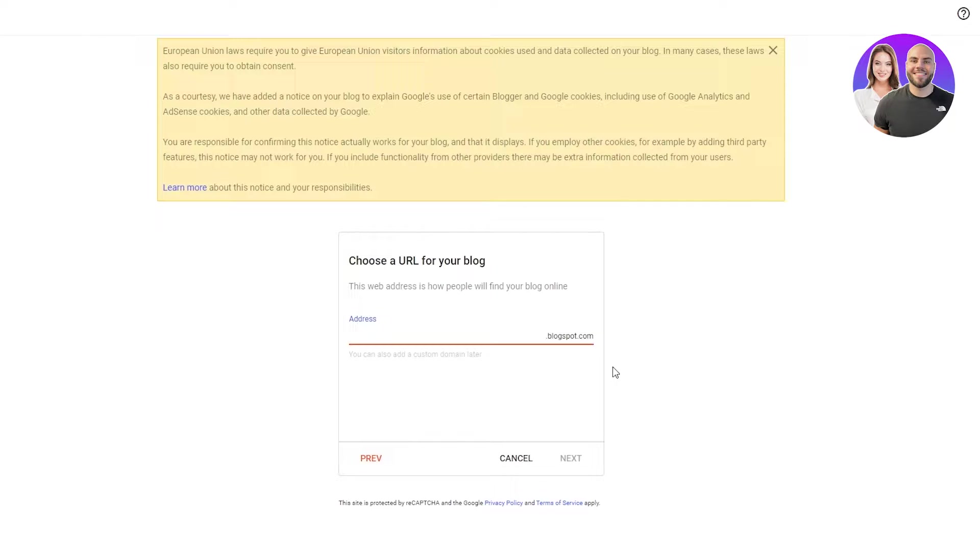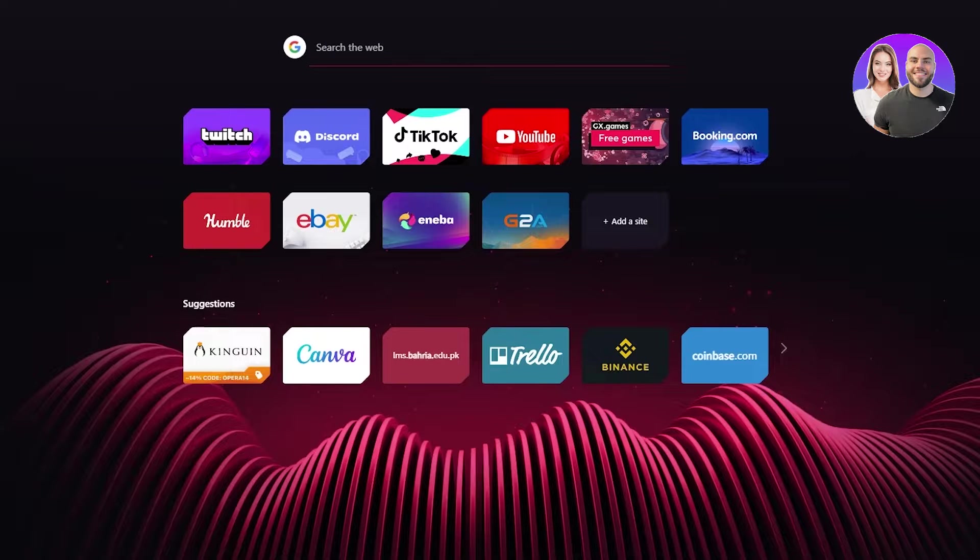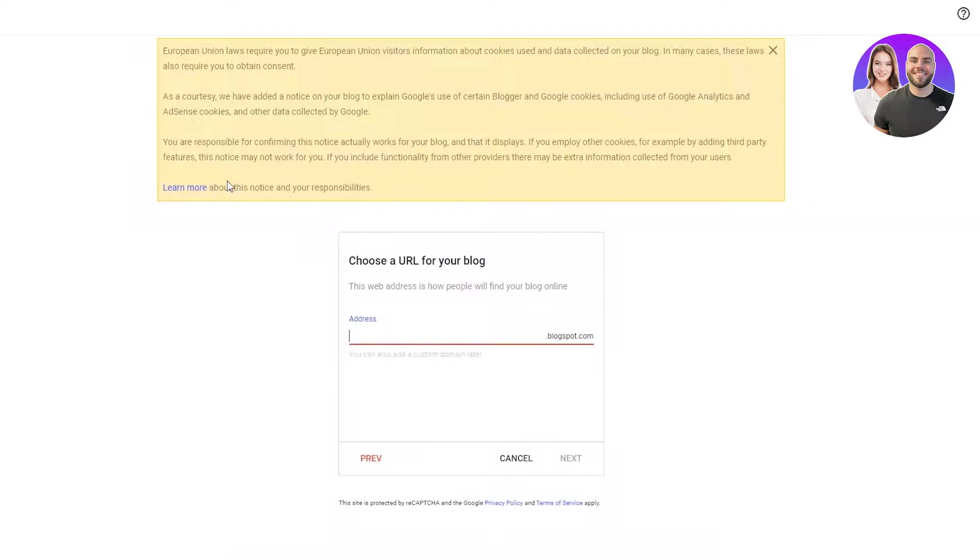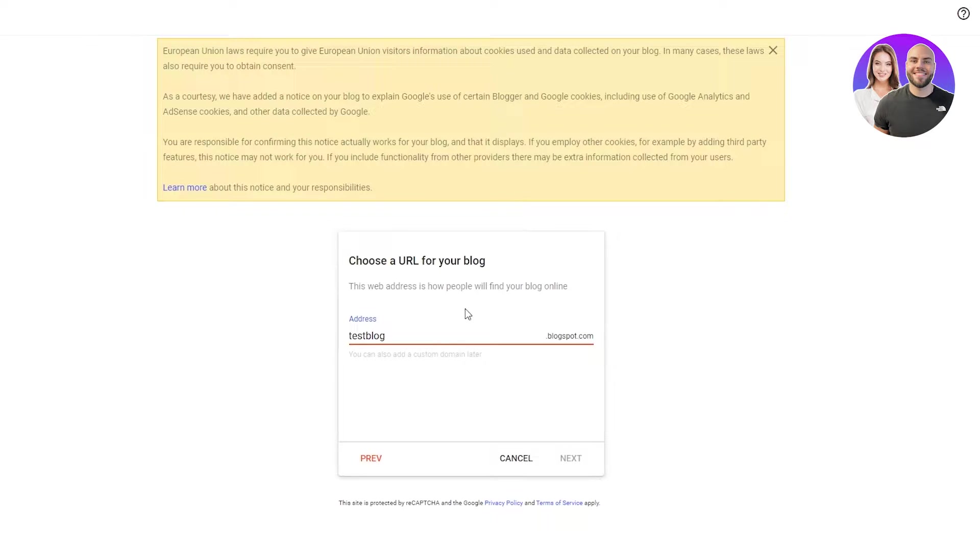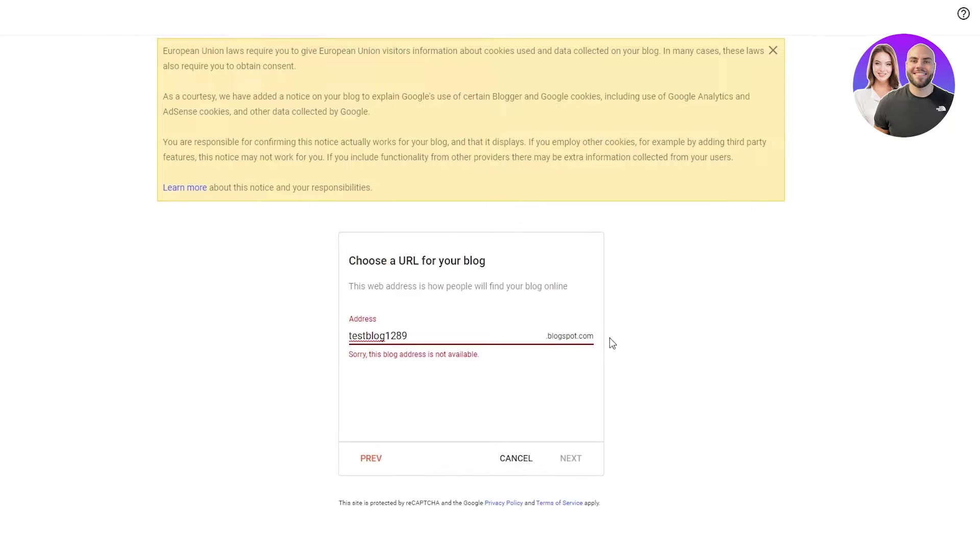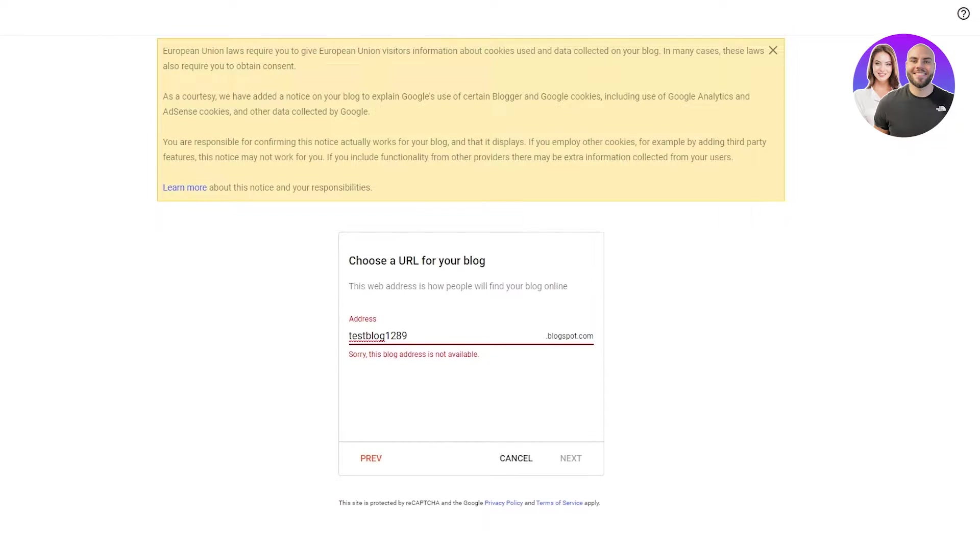What is address? Address is basically what someone will write. For example, if I want to keep an address, let's say test blog 1289. So if someone writes testblog1289.blogspot.com, then they will be redirected to my blog.